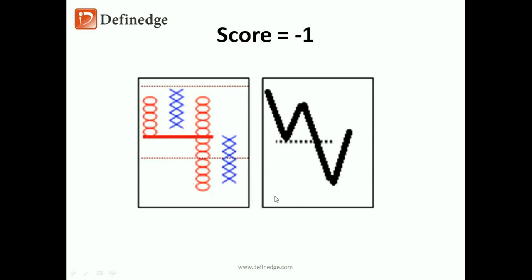This is a bearish breakout pattern followed by retracement. It has not given a bullish breakout. So it is a semi-bearish pattern and score is minus one.